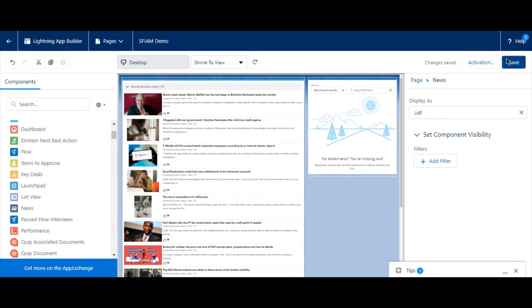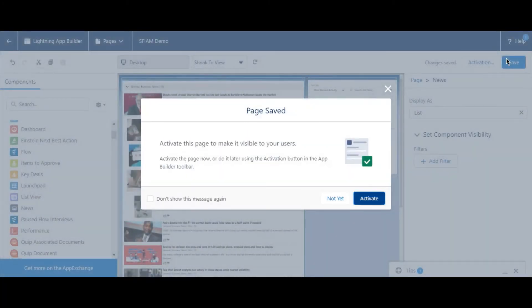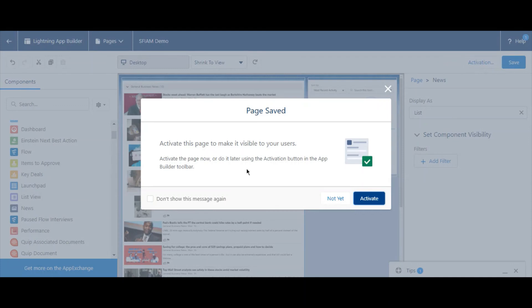Once you're happy with your page, select Save. Note that saving the page will not activate it for users. You'll need to select the Activate button here as well.